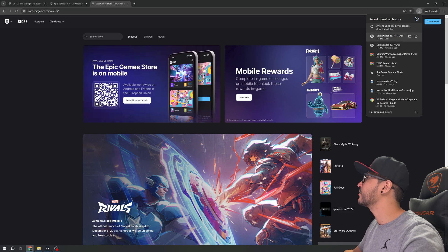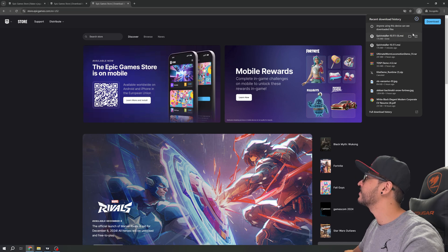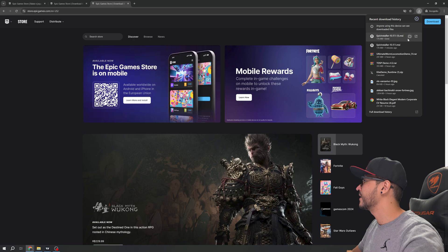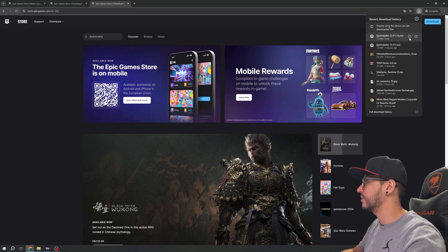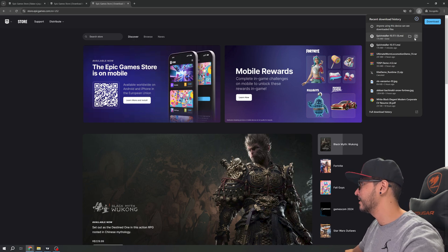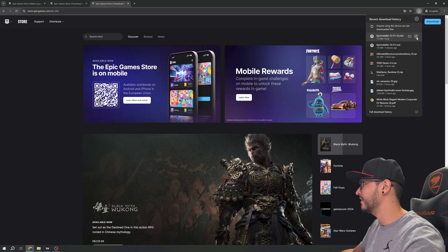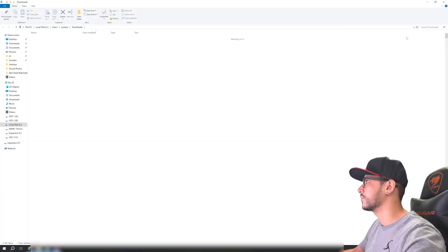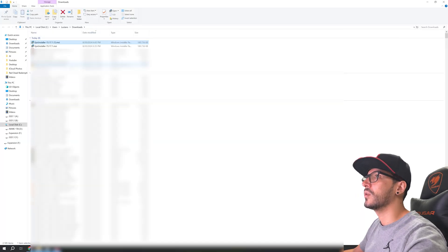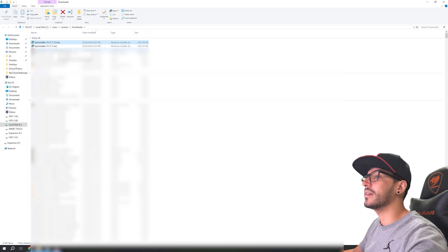It looks like it was already downloaded because my connection is fast. I can either open it directly or open it in the folder. Right here in the folder, this is my latest file.